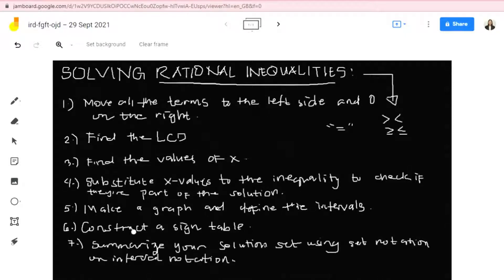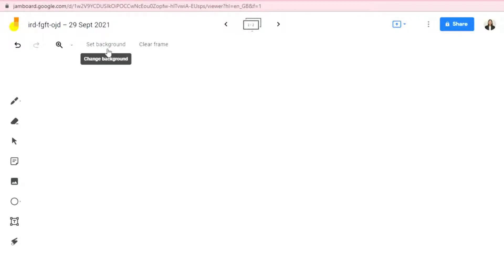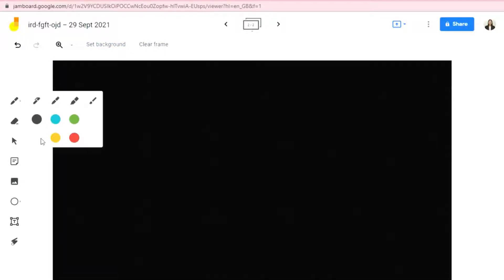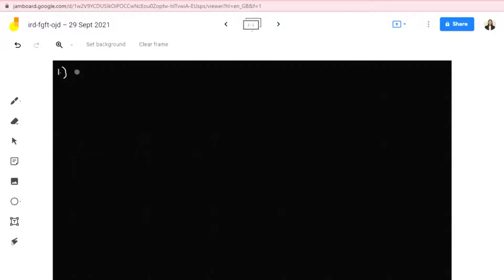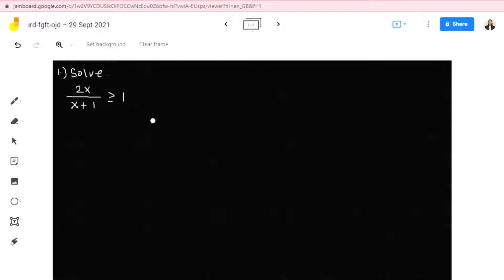To further illustrate this, let's begin with an example. Suppose we have number one: solve for the inequality 2x over x plus 1 is greater than or equal to 1.